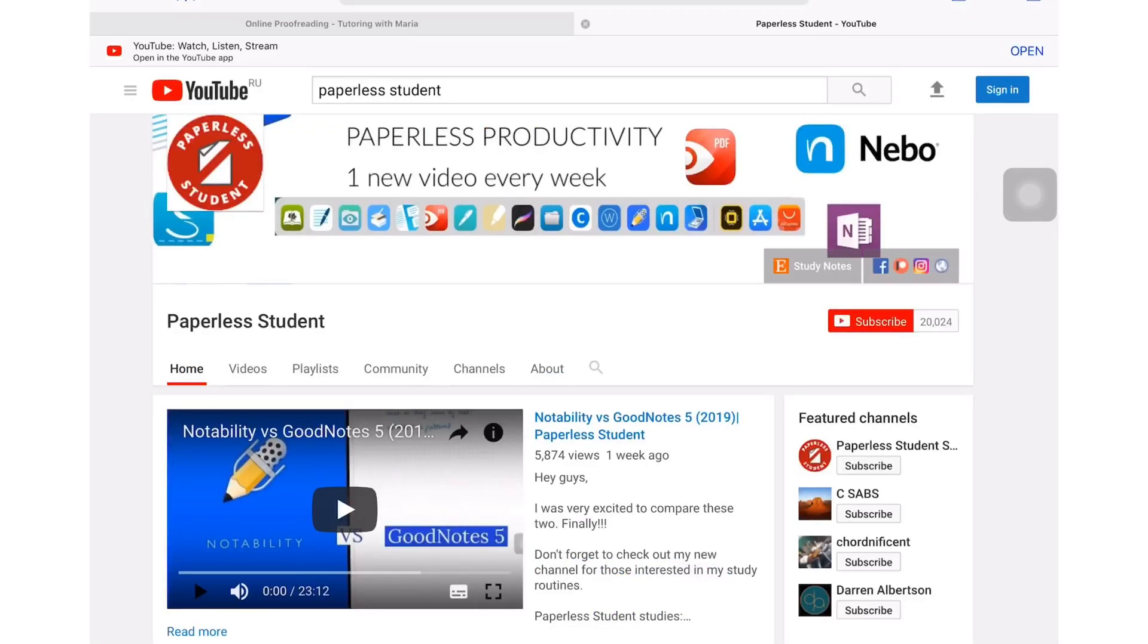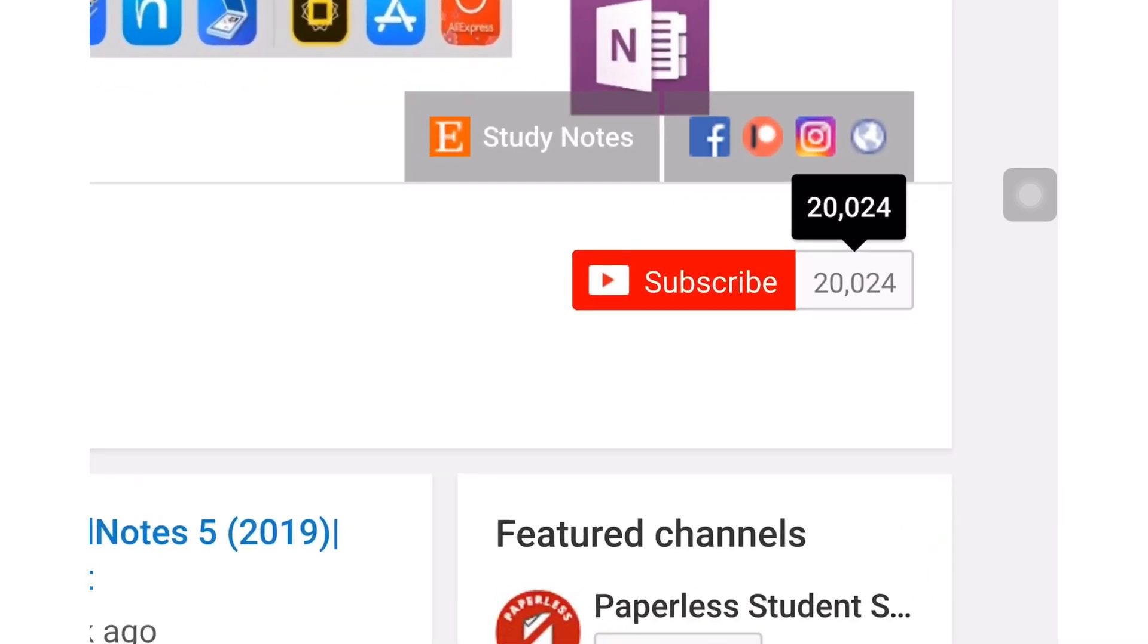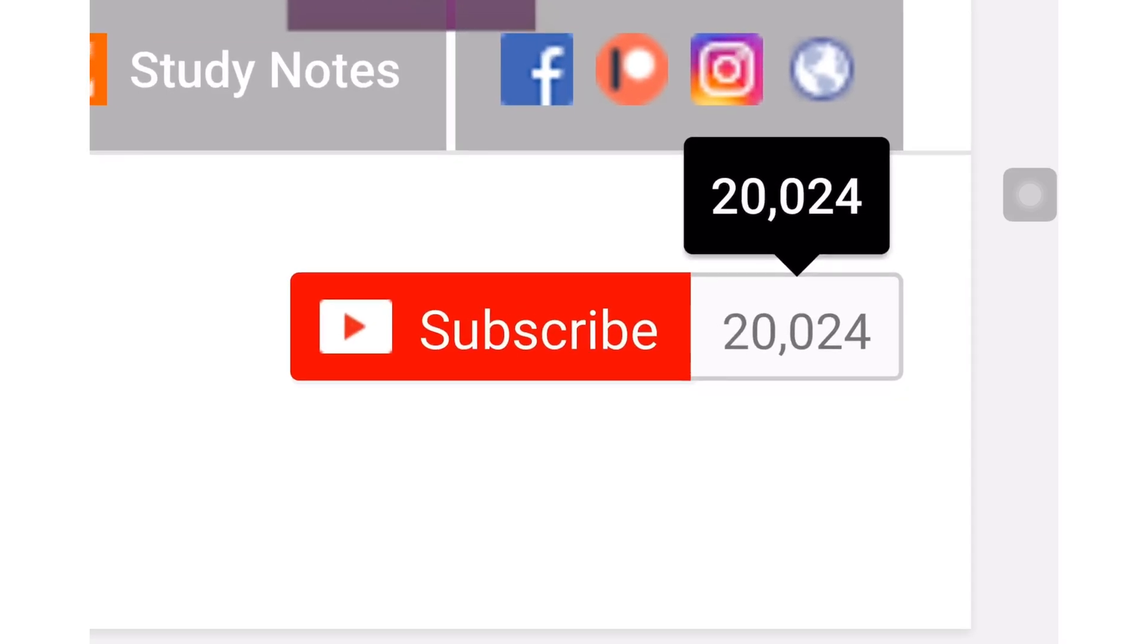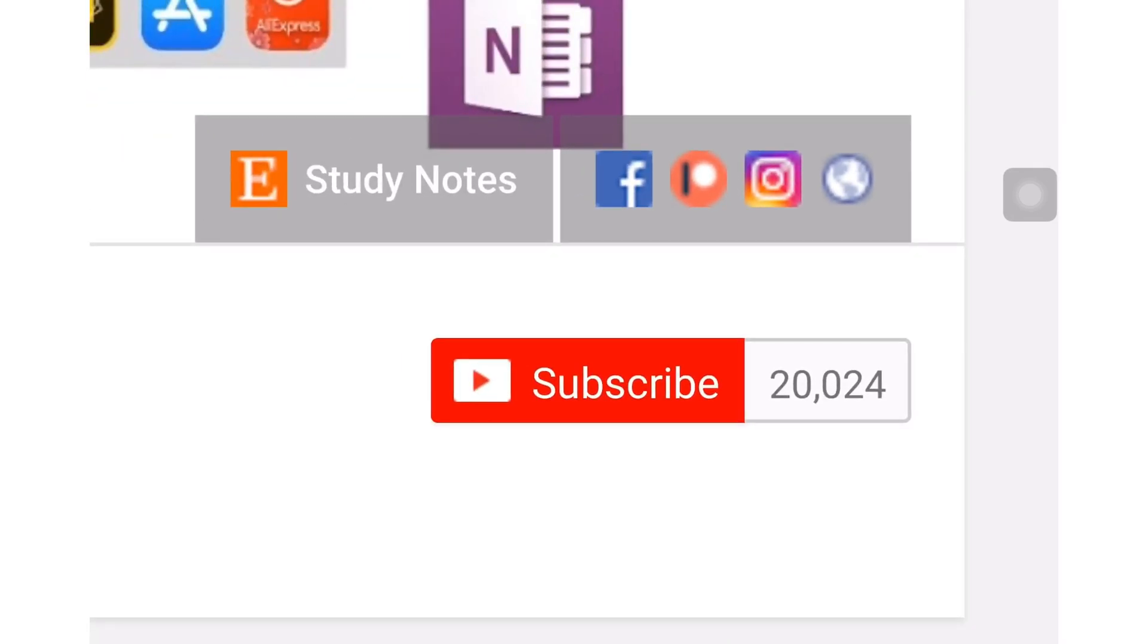If you're new to my channel, welcome. Don't forget to subscribe if you're looking for a solution to go paperless with your studies or your business. And if you're already subscribed, make sure you turn on your notifications so you know when I release a new video.